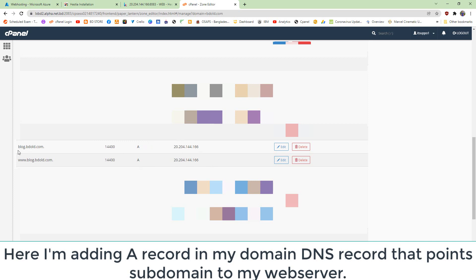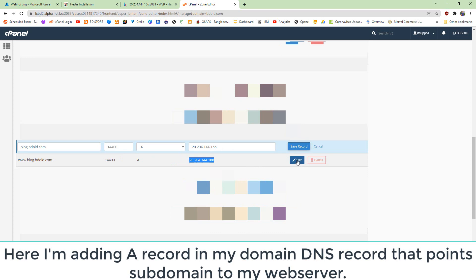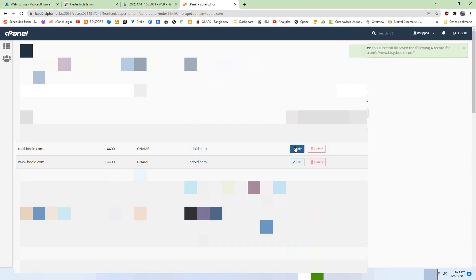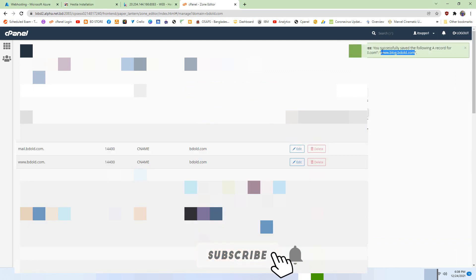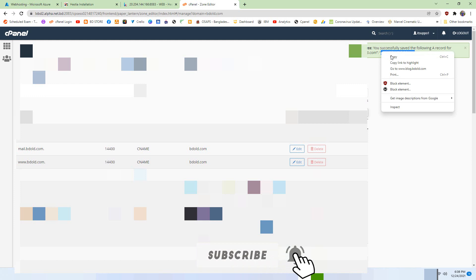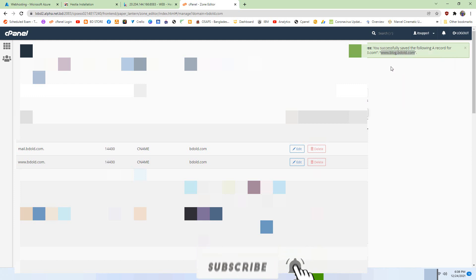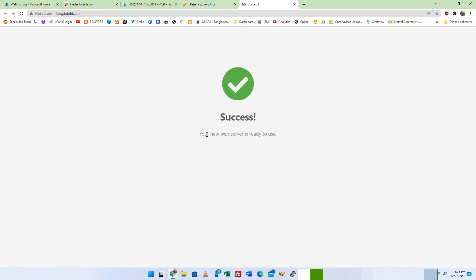Here I'm adding a record in my domain DNS record that points a subdomain to my web server. It's working.